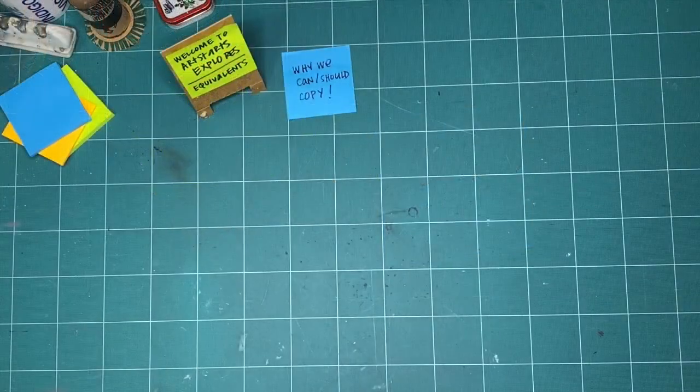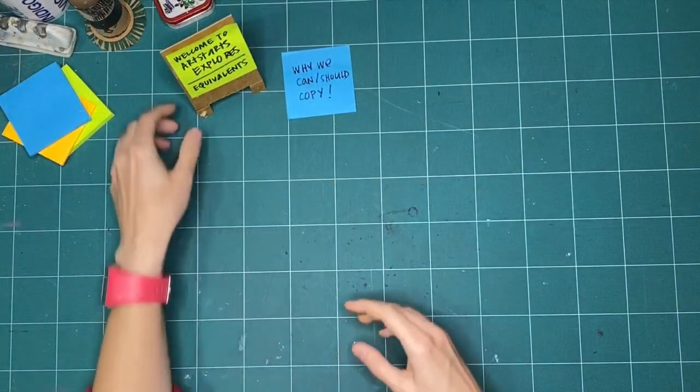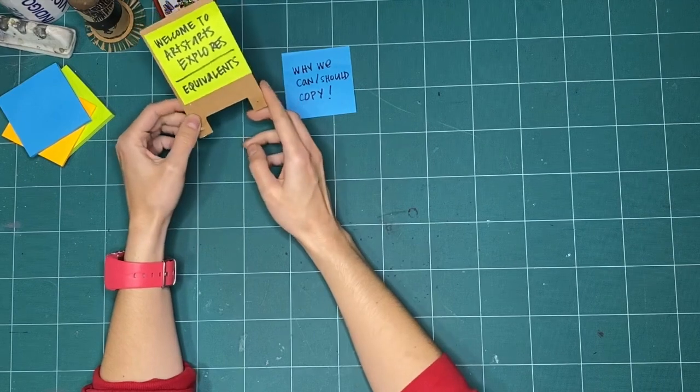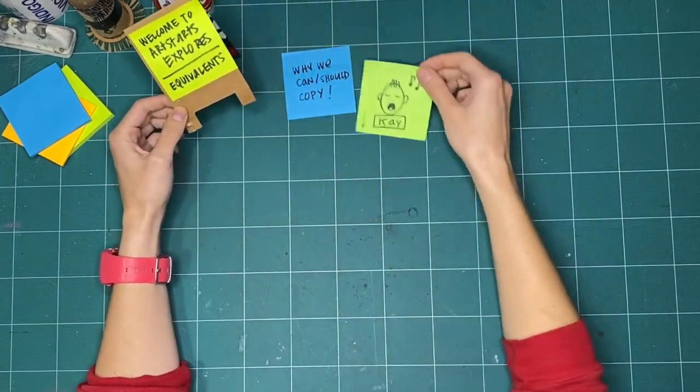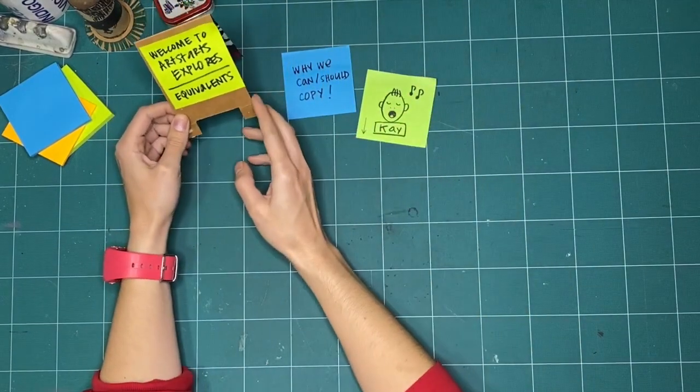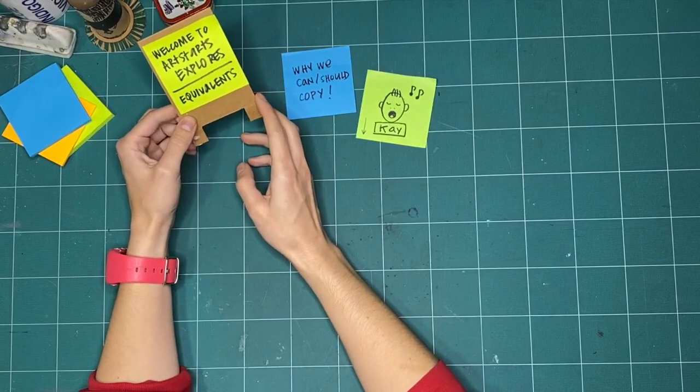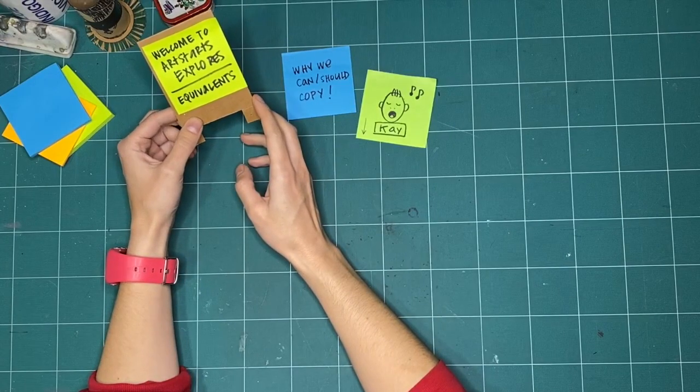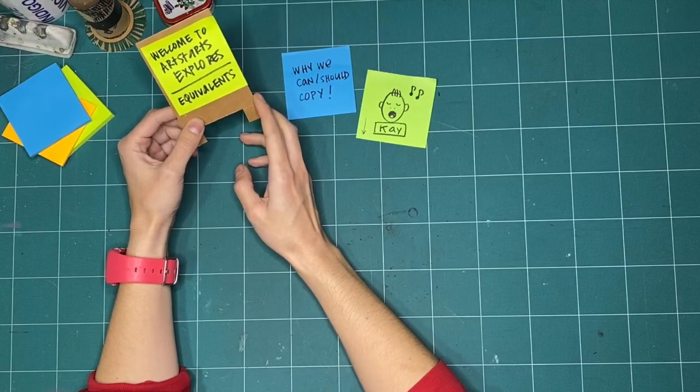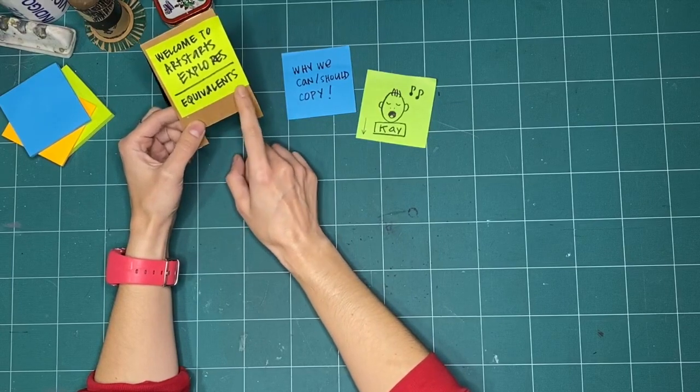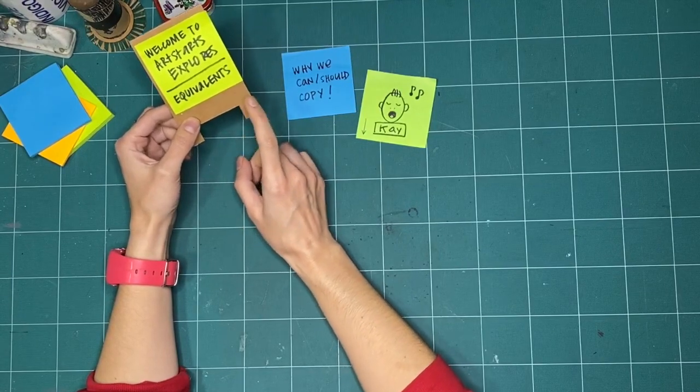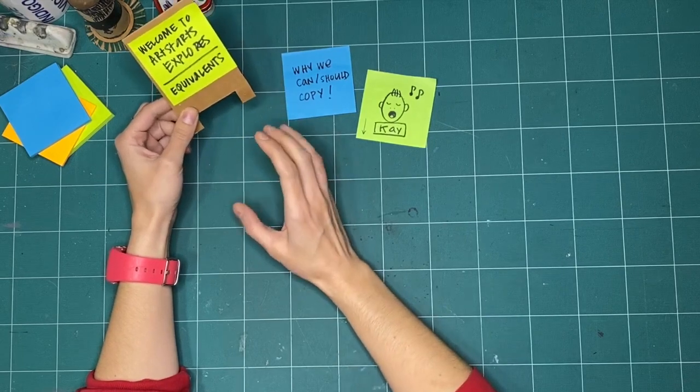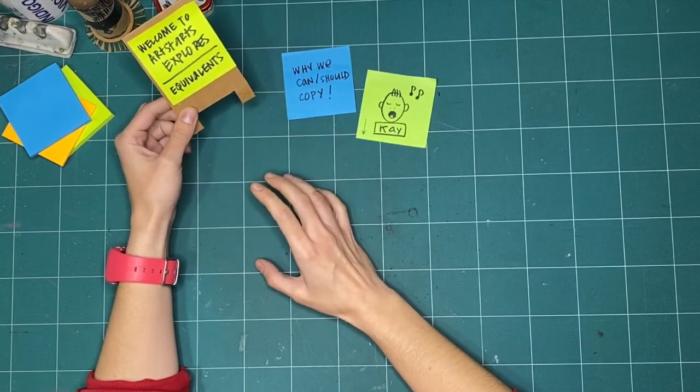Hello everyone and welcome to ArtStarts Explores. My name is Kay Slater and I'm the Gallery Coordinator and Preparator at ArtStarts in Schools. This month, we're going to explore something called equivalence, which basically means copies or other versions of things.